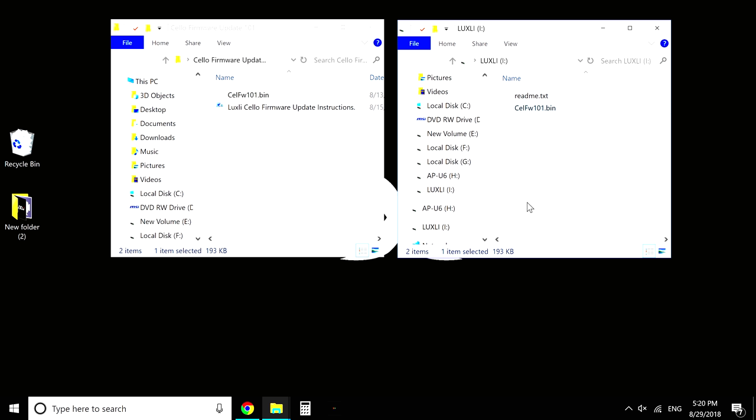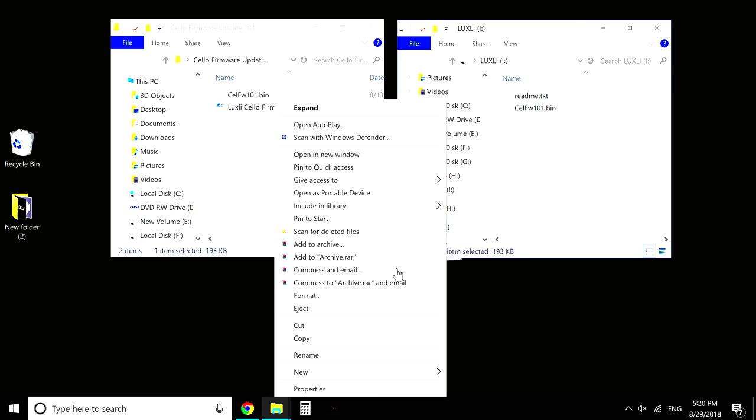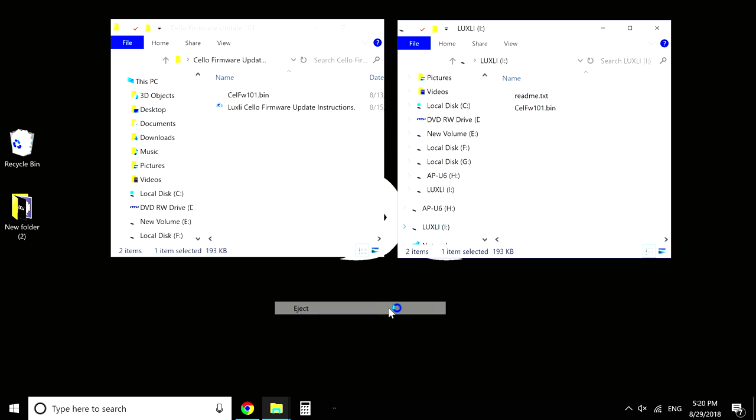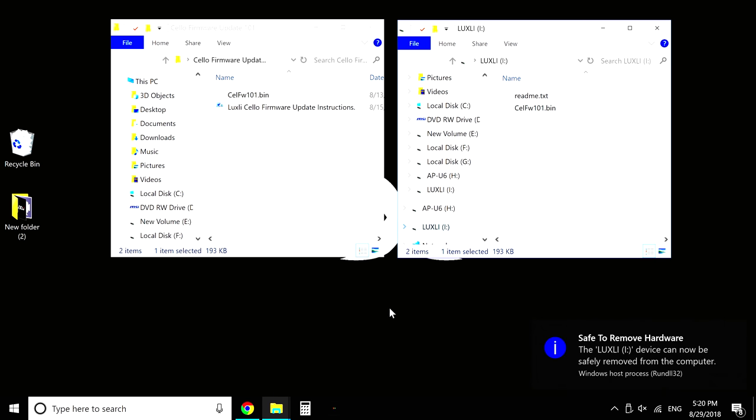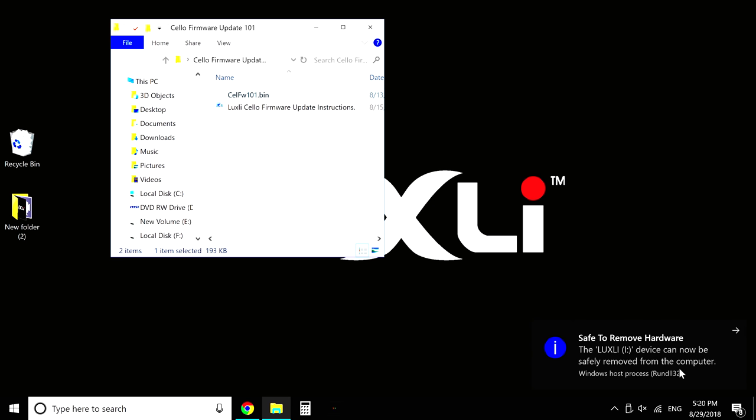On a PC, you right click on the drive. Little drop down menu is going to pop up. Hit eject. And it's going to say, this drive has been safely ejected.